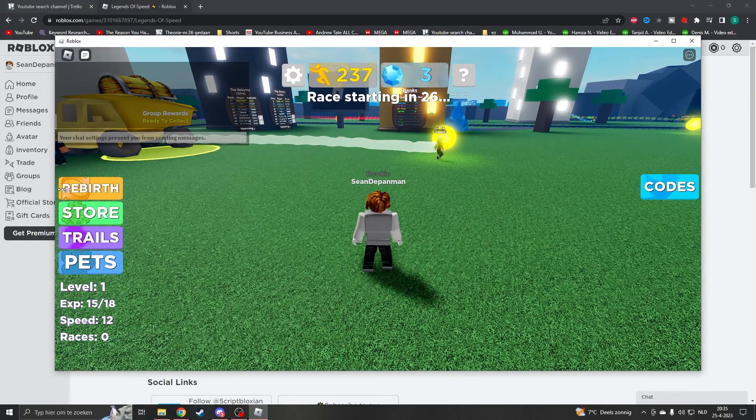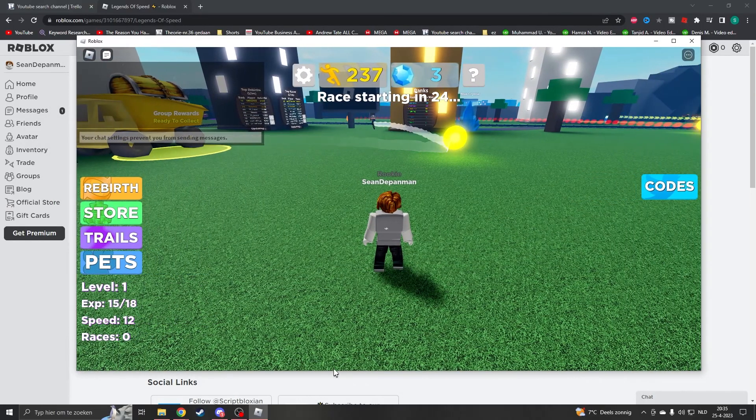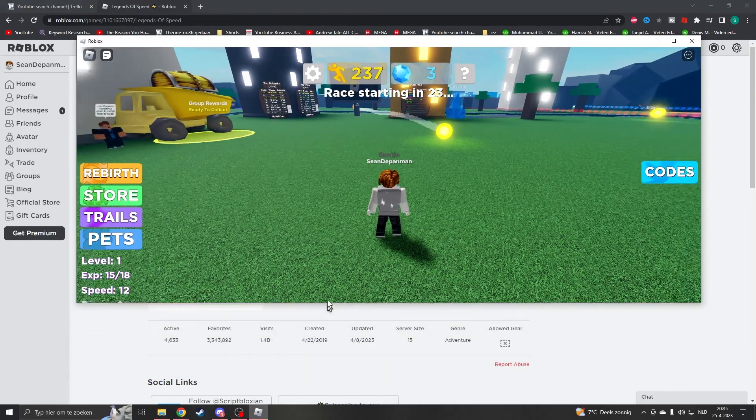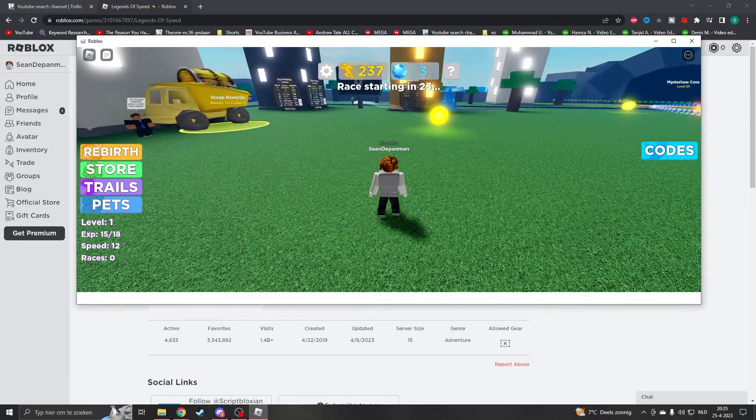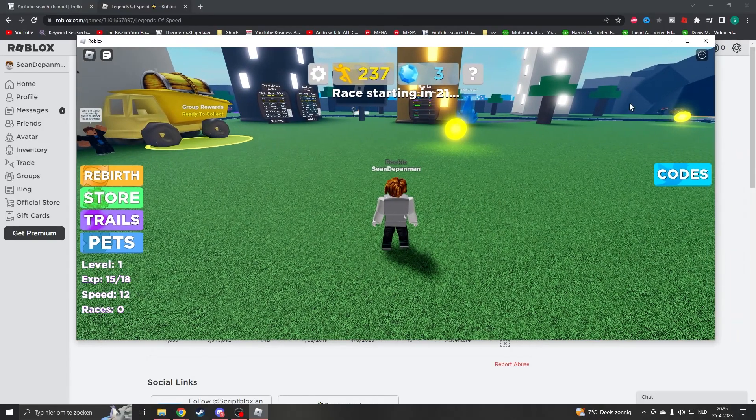You can actually resize your Roblox by going through the edges of your Roblox window and making it smaller, bigger, or however you like.